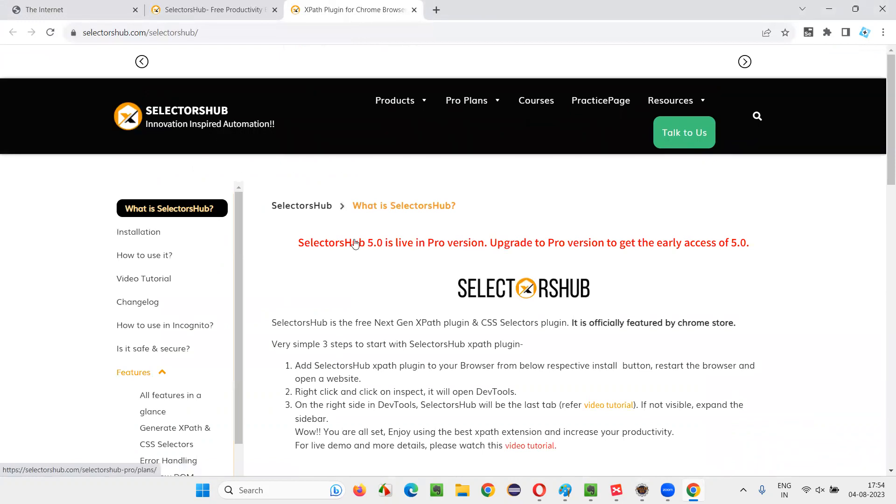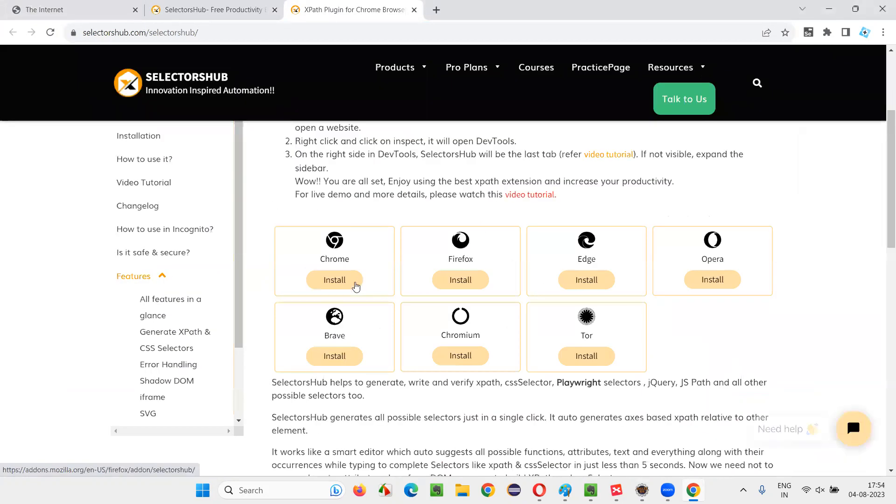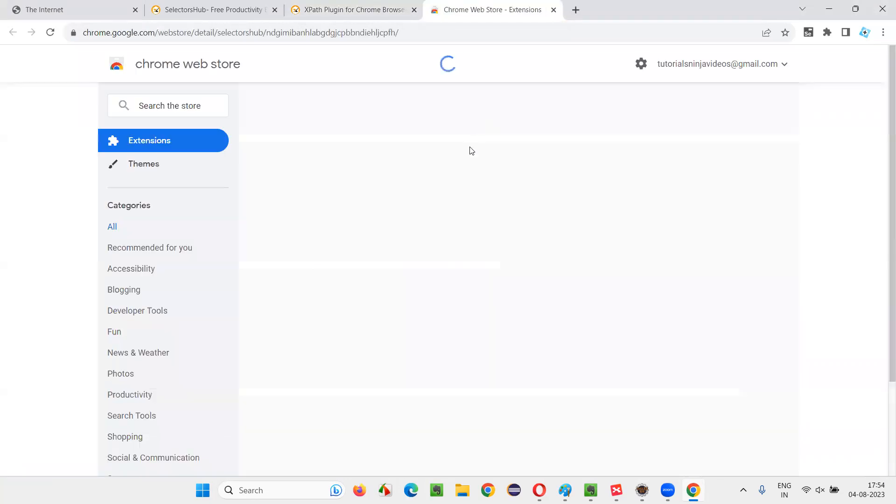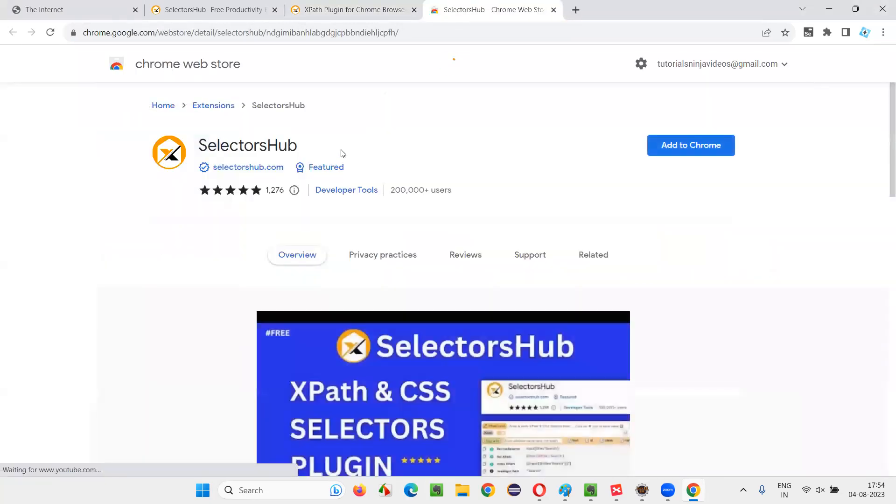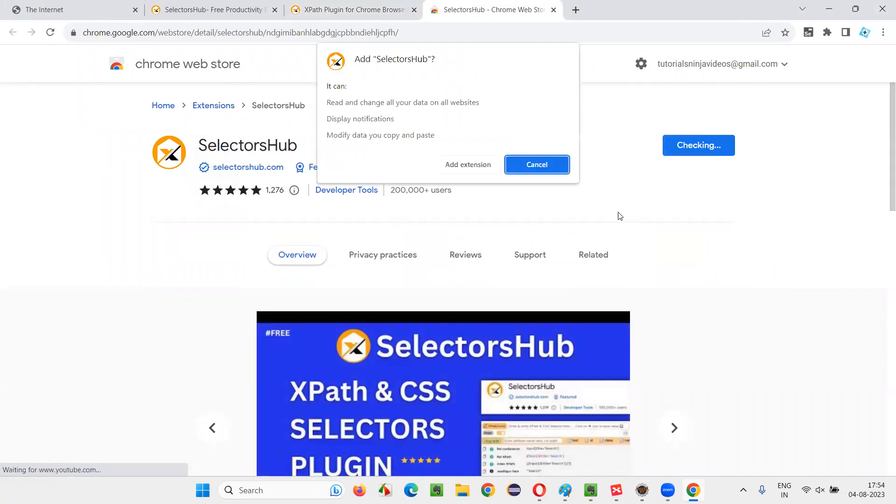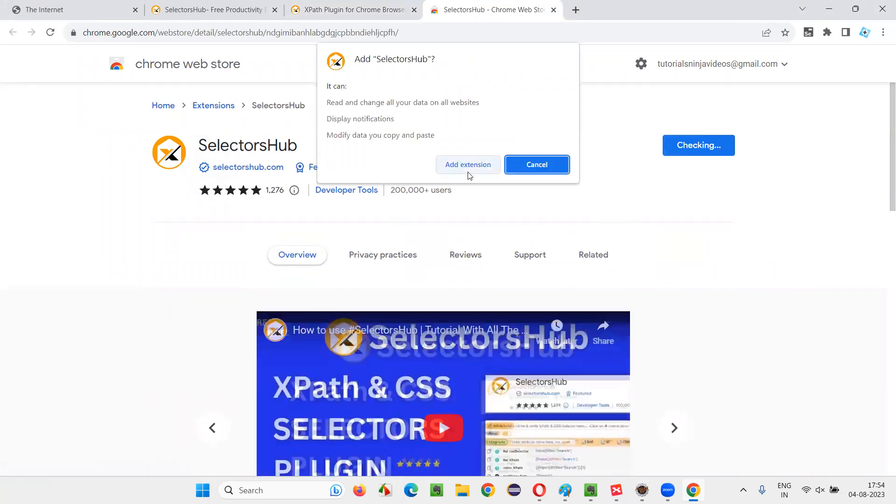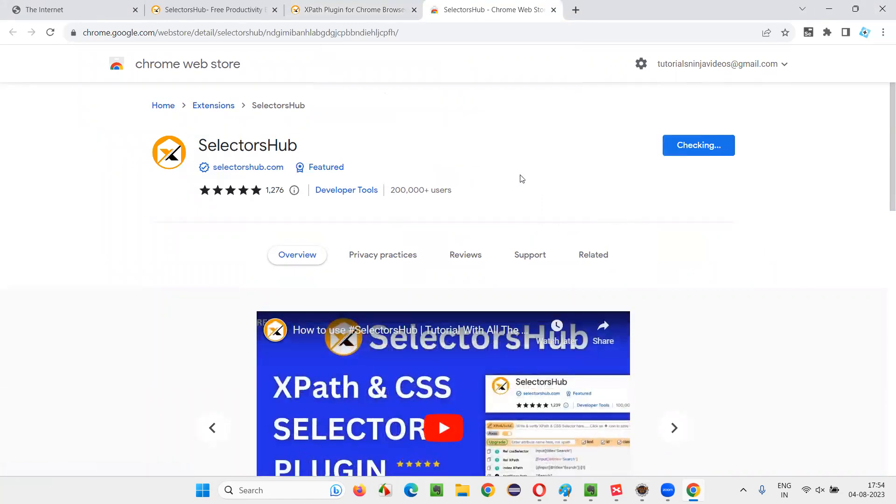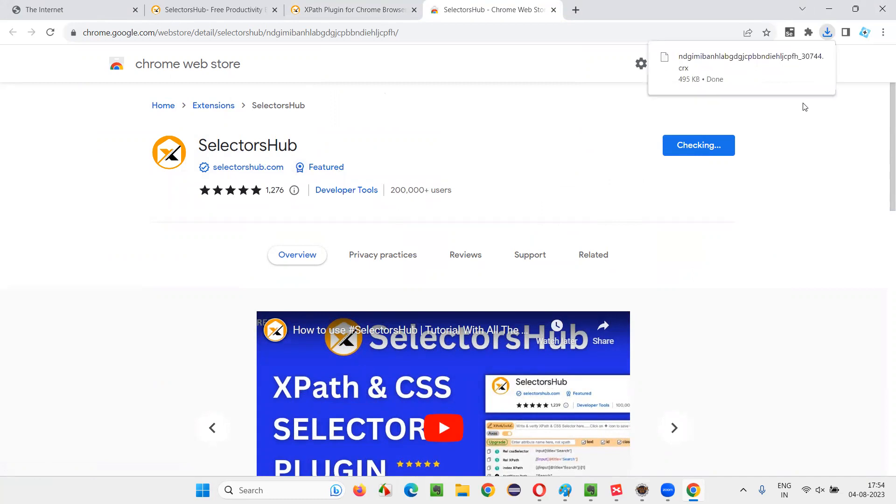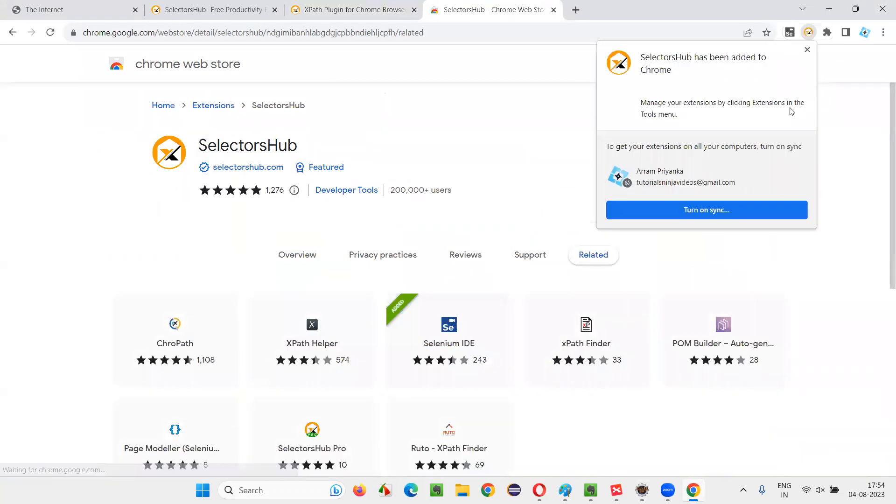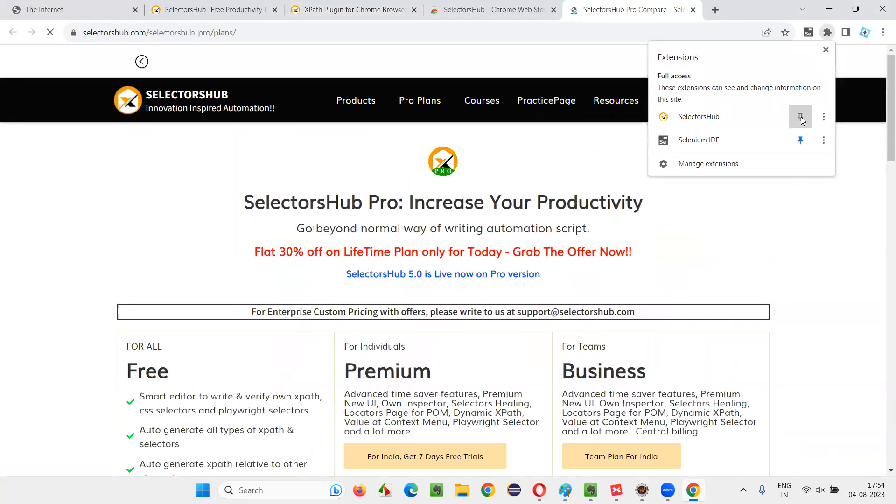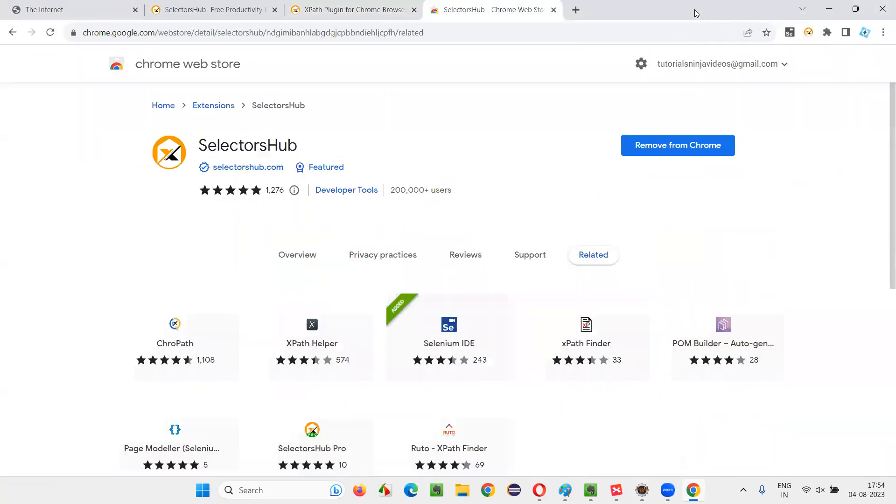Go here, SelectorsHub, and then here select the Chrome because I'm using the Chrome browser now. And it will take you to the Google Chrome store for the SelectorsHub. Click on add to Chrome, add extension. In a while, the SelectorsHub add-on will be installed in my Chrome browser. It's getting installed. You can see that it got added. You cannot see it here, but you can click here and pin it so that you can see it here.